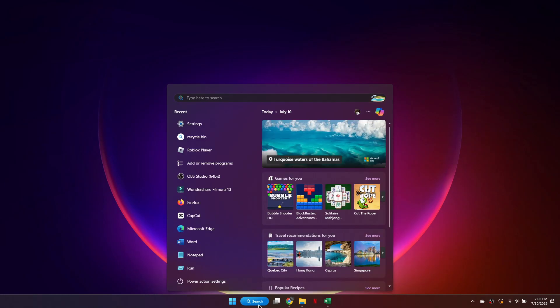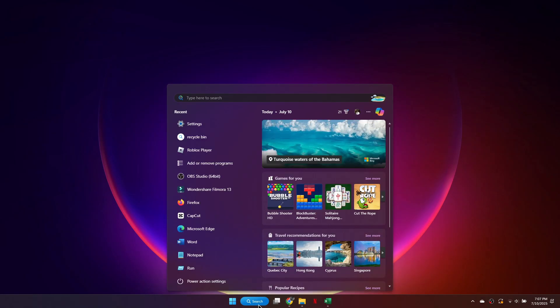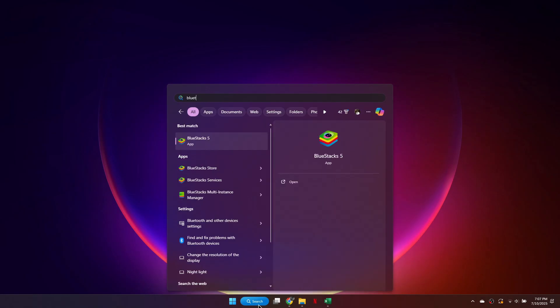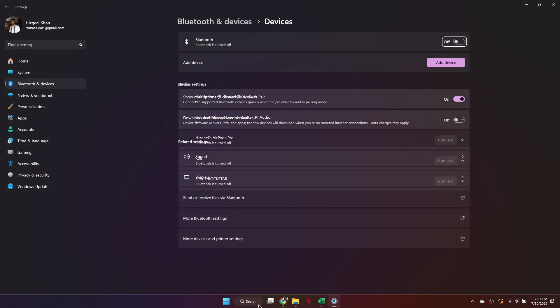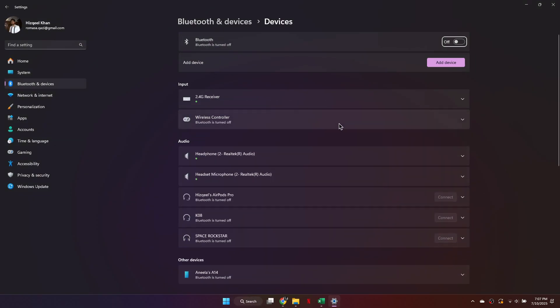First, open your computer's search bar. If you're using a Bluetooth controller, type Bluetooth and other device settings and click it.